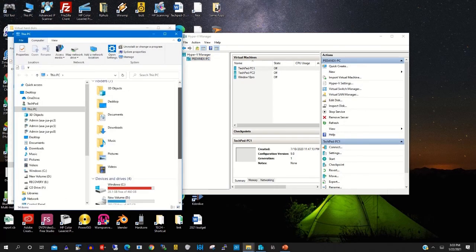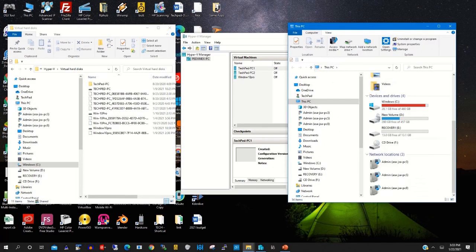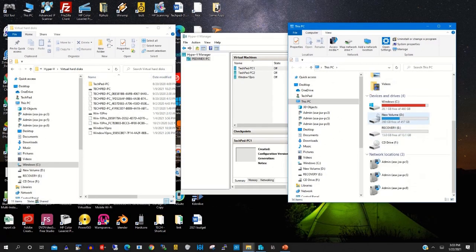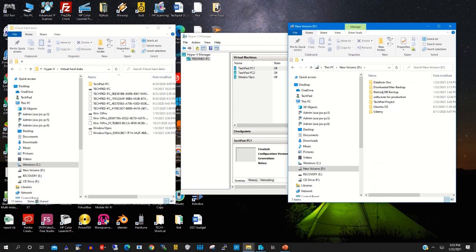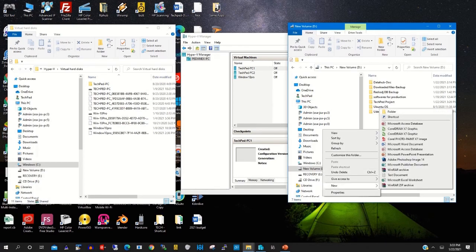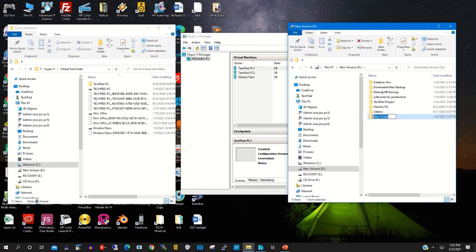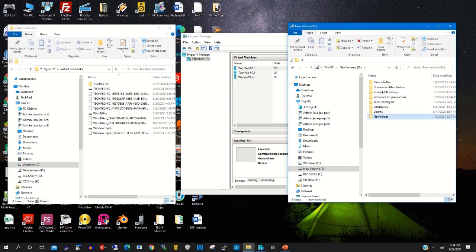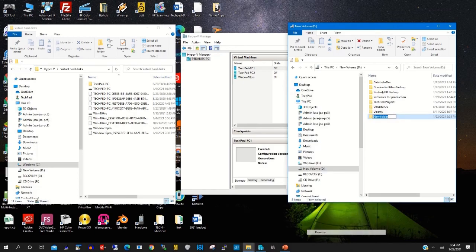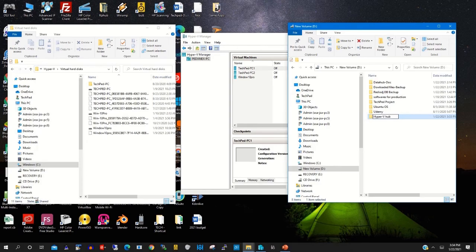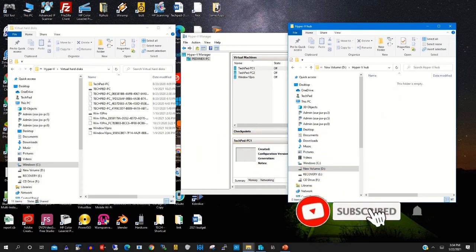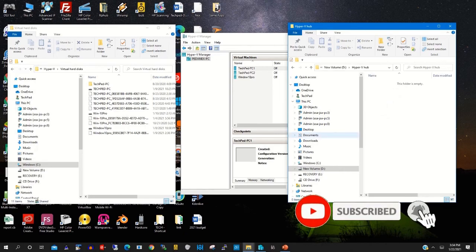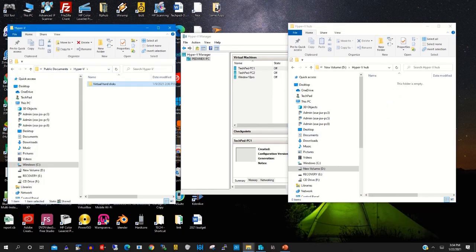So to move the virtual PC to another location on drive D we create a folder and name it Hyper-V virtual hub. Here we will copy or move all the Hyper-V files and backup from the previous location to this location to free drive C.